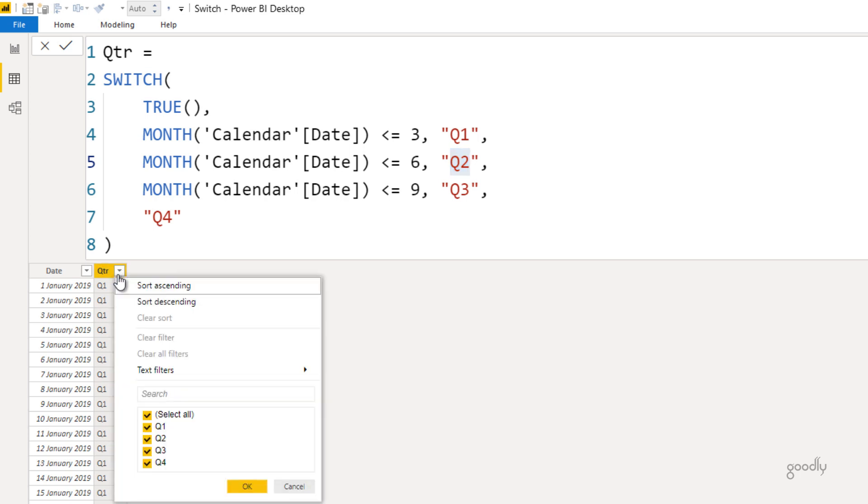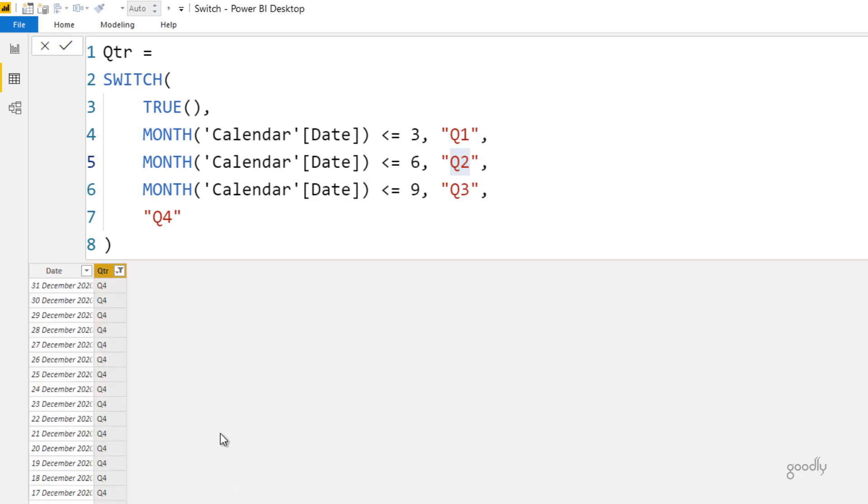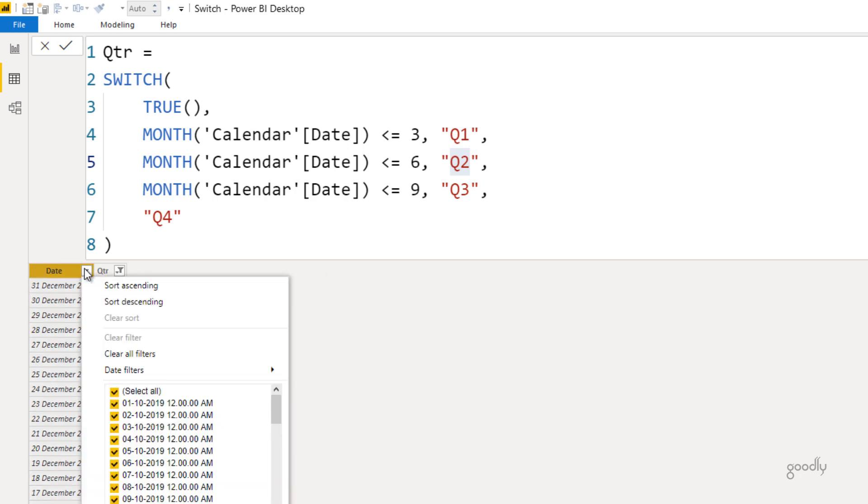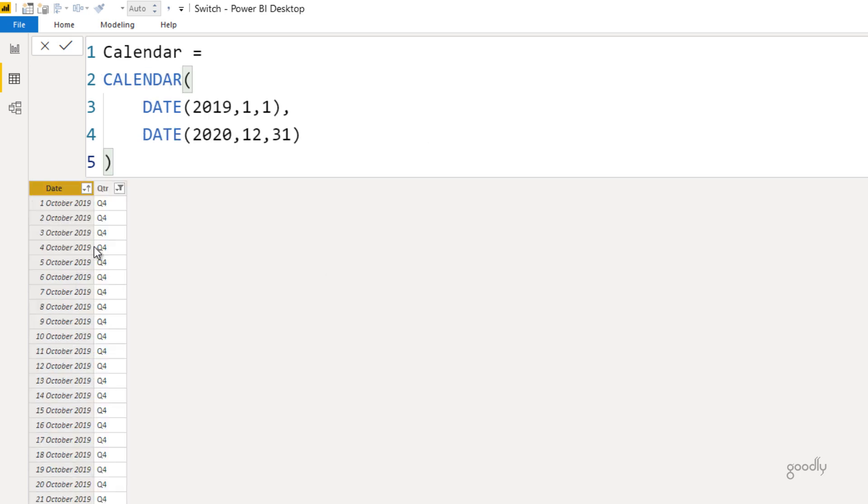So if I just go here and take a look at Q4, the only months I'll find here are October, November, and December. You can see that. Let's take a look at another example of the switch function.